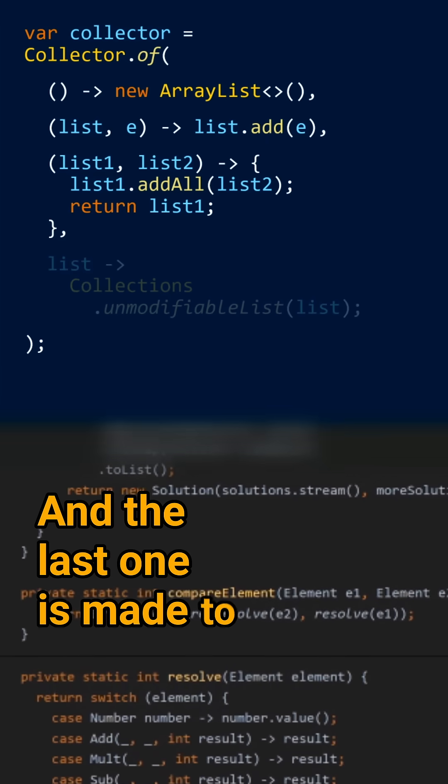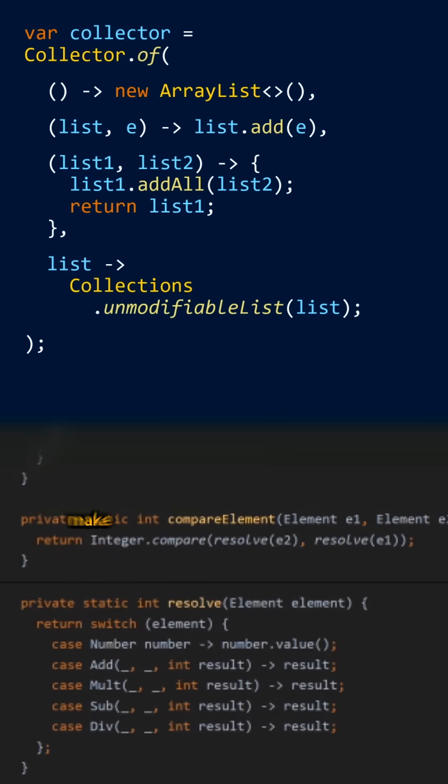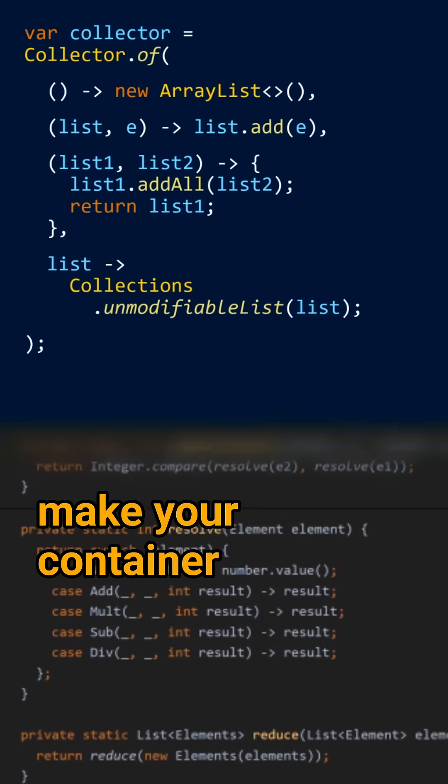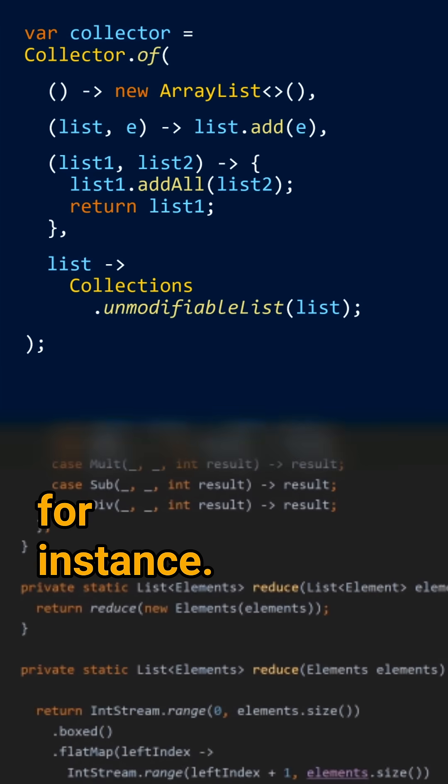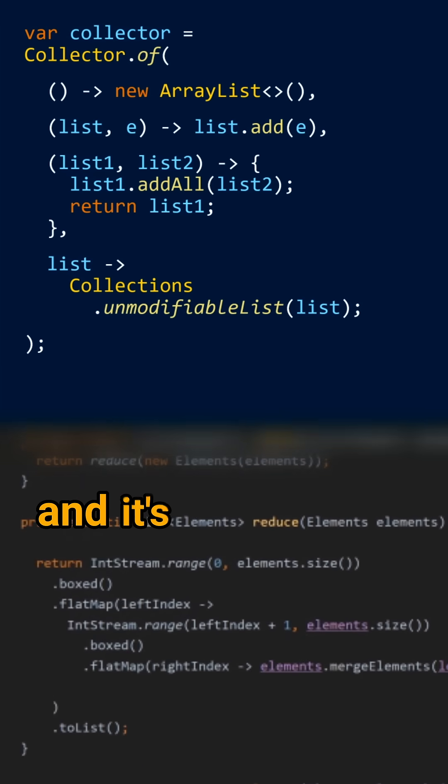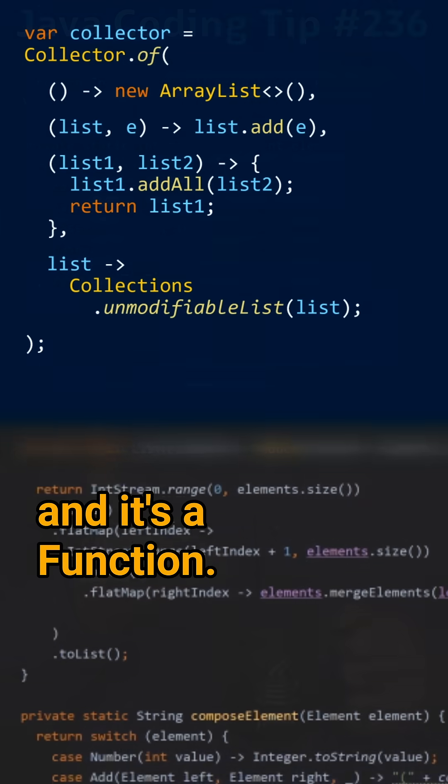And the last one is made to make your container non-modifiable, for instance. That's the finisher and it's a function.